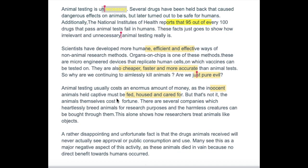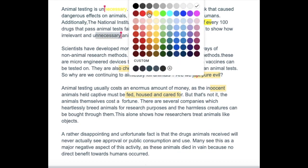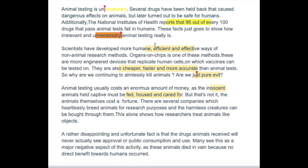So if I just highlight that and just try and think of another word for 'unnecessary.' And 'these facts just go to show how irrelevant and unnecessary animal testing really is' — it's a bit clumsy because it's got 'is' hanging off the end of the sentence, and I'd probably like that to be rephrased. Yeah, because it's sort of hanging, isn't it — that verb.